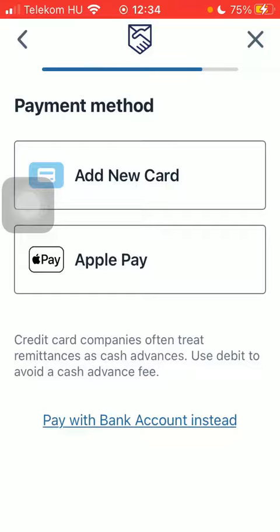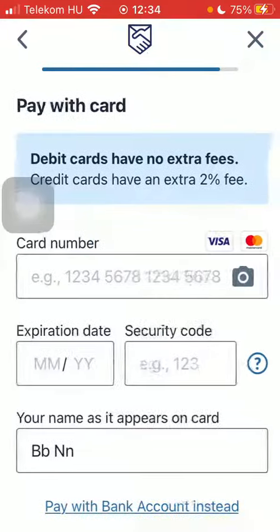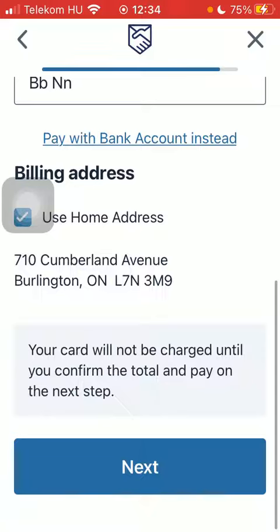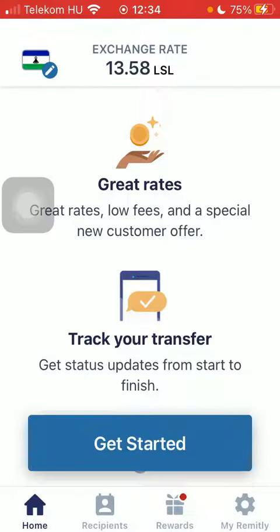Tap on add a new card, type in your card details, then scroll down and tap on next. And that's pretty much it for this video, guys — see you in the next one, bye bye.